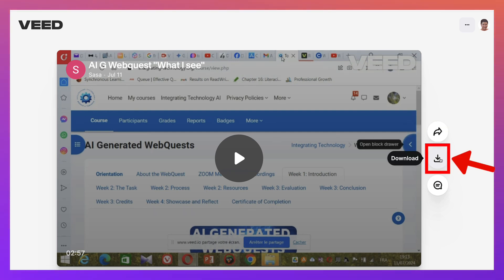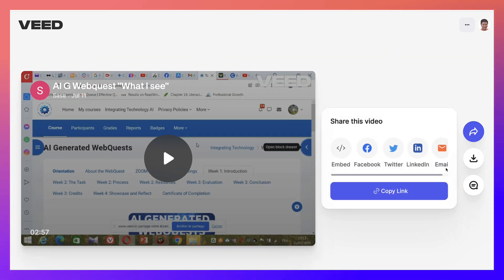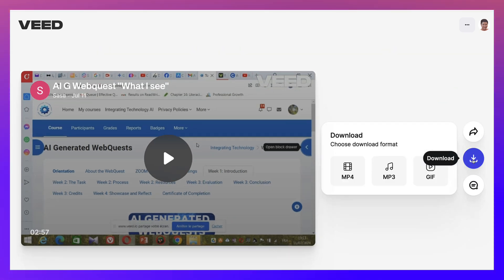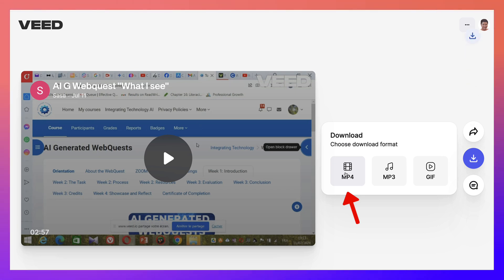You're going to go to download. Click on that, or you can go into share and then download. It's the same thing. Then choose MP4. It'll go into your computer.